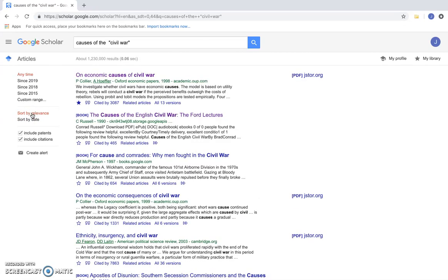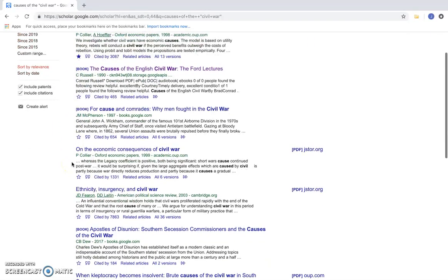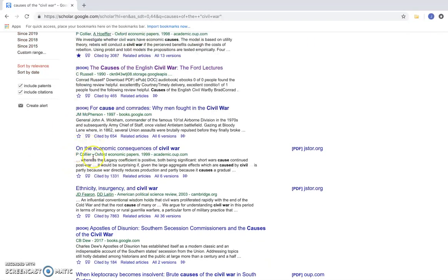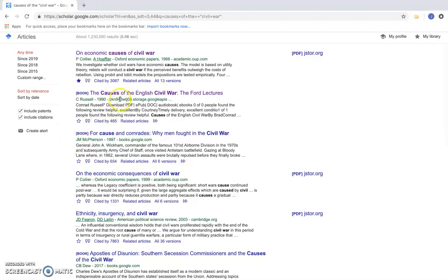Now let's go ahead and look at the documents. If you notice, some will say book in parentheses and others do not specify. The ones that do not specify are articles. For example, if I click on one that says book...